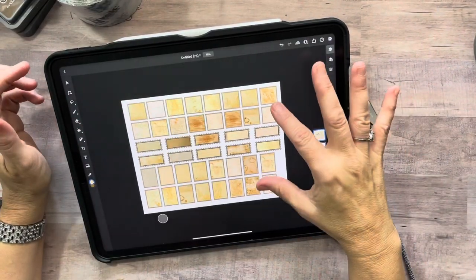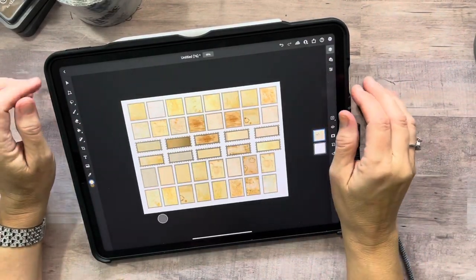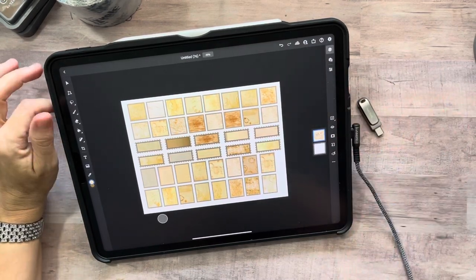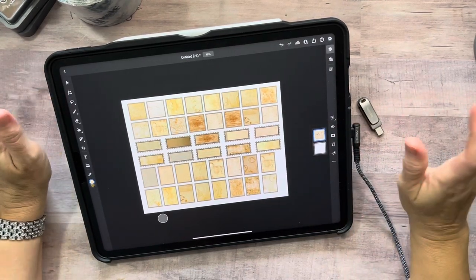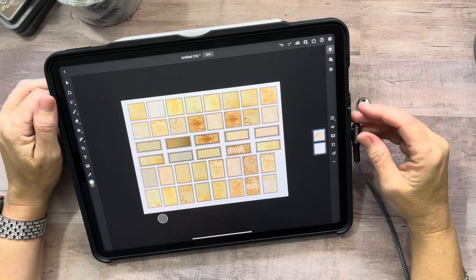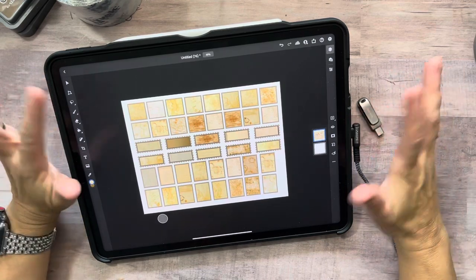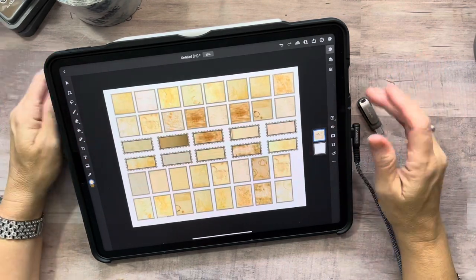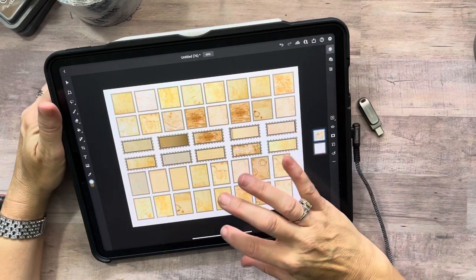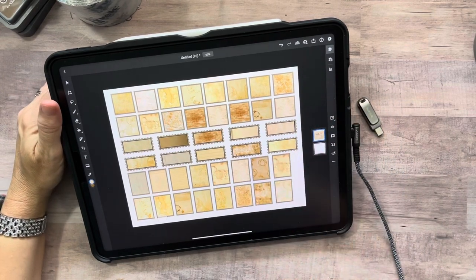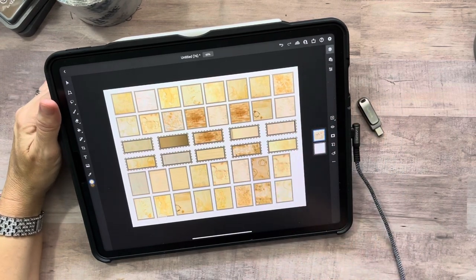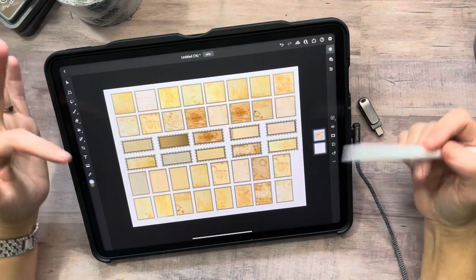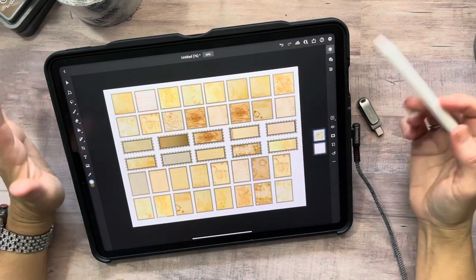Hi guys, welcome back to my channel. It's been a while since I've done a Photoshop video, so I figured I would bring you along. Today I am working on creating some different kinds of stamps, and these are actually images that I did in Canva.